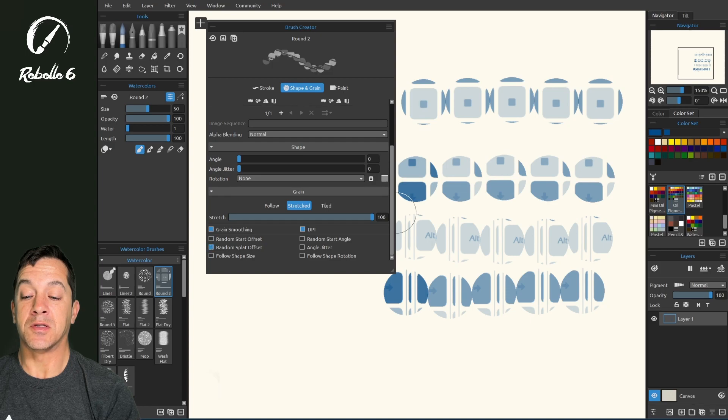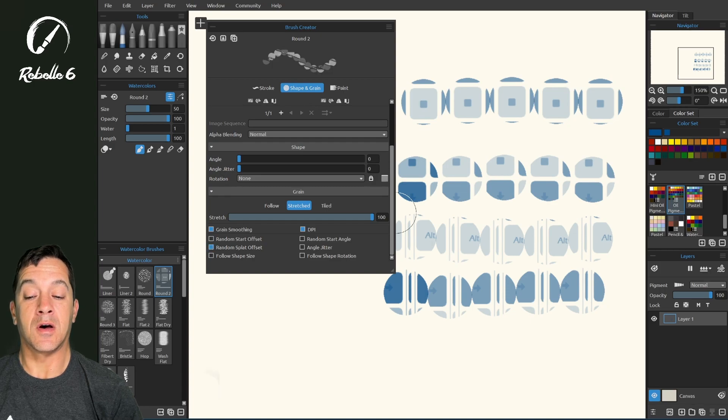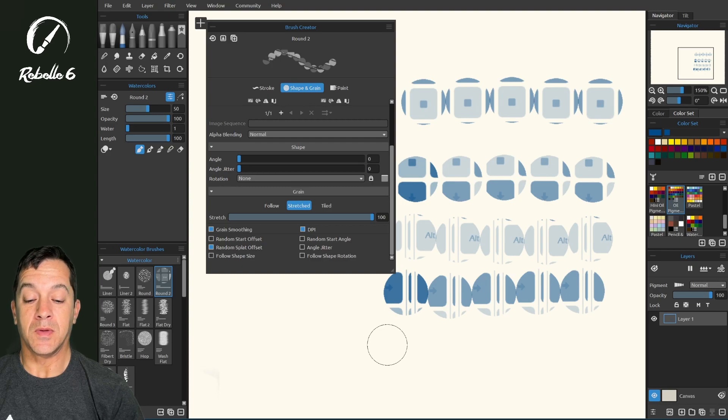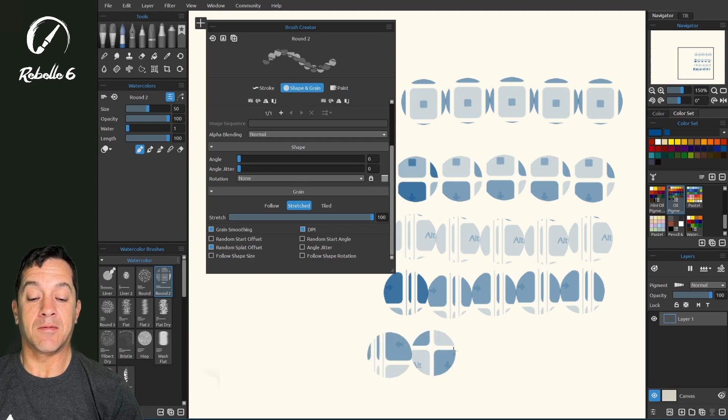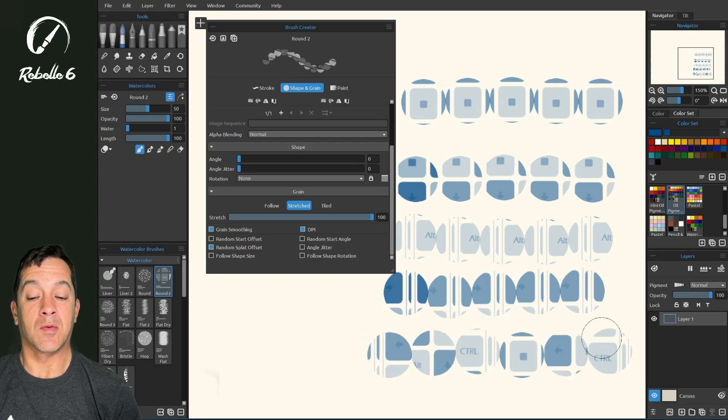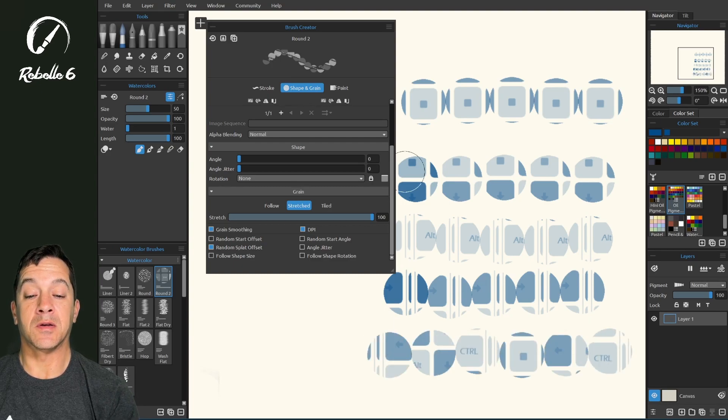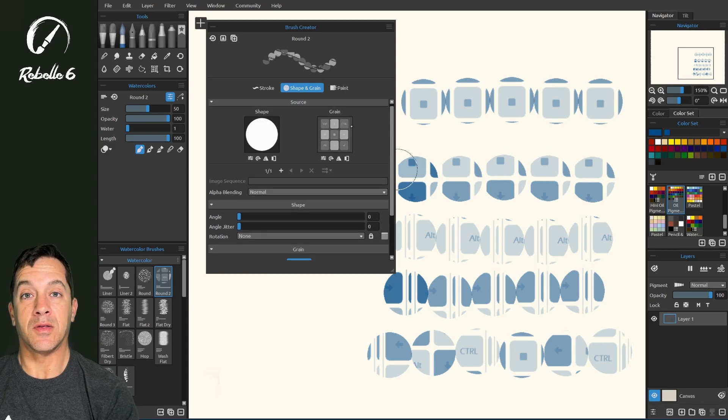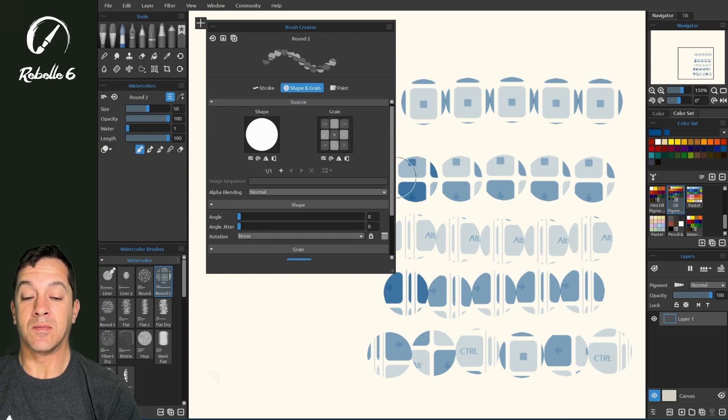Random splat offset. Let's turn this off and this on. The splat, again, is each one of these. That means that every single one of these will be a random starting position on this grain.